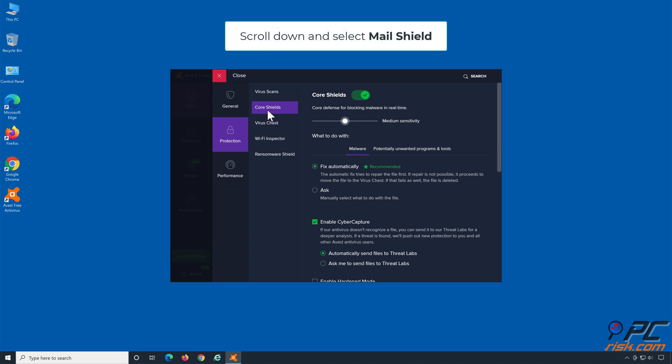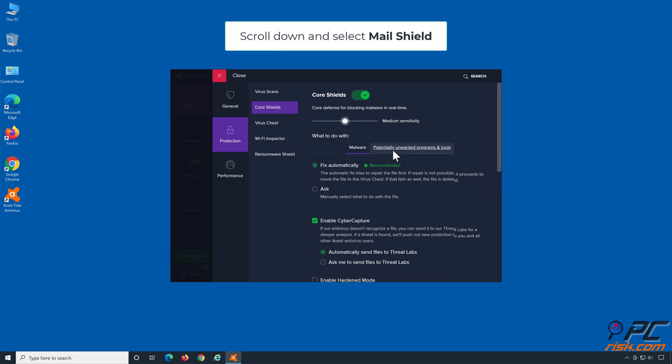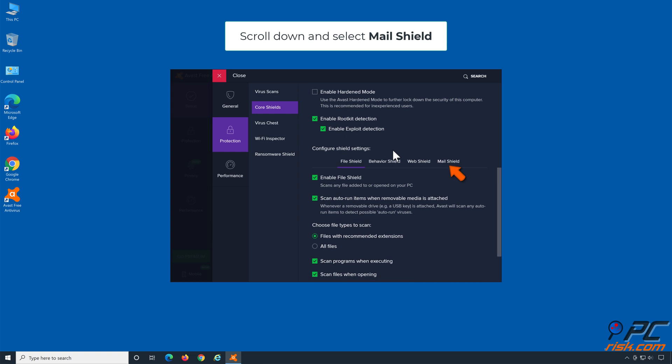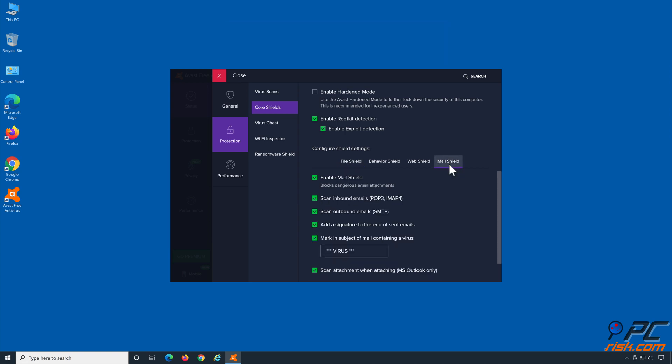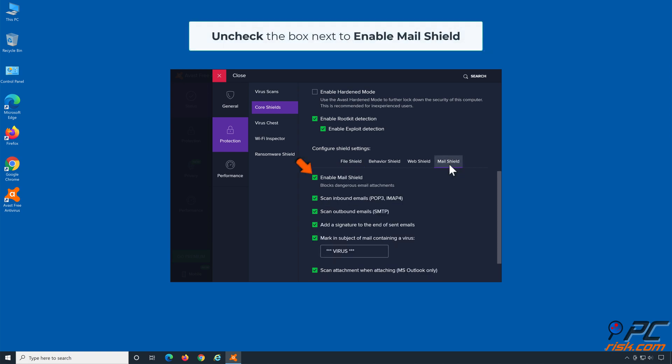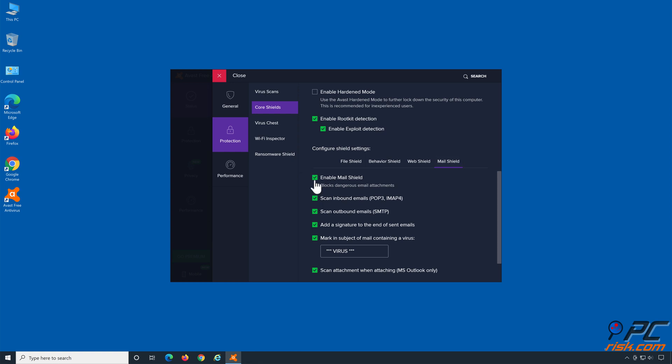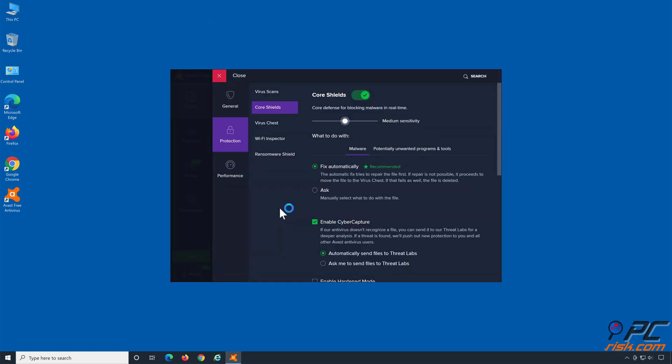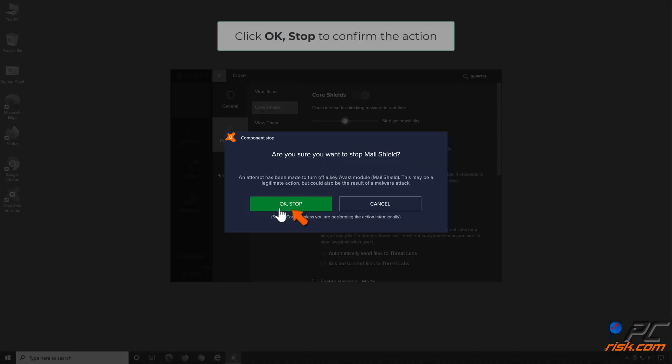Scroll down and select Mail Shield. Uncheck the box next to Mail Shield. Click Stop indefinitely when prompted. Click OK Stop to confirm the action.